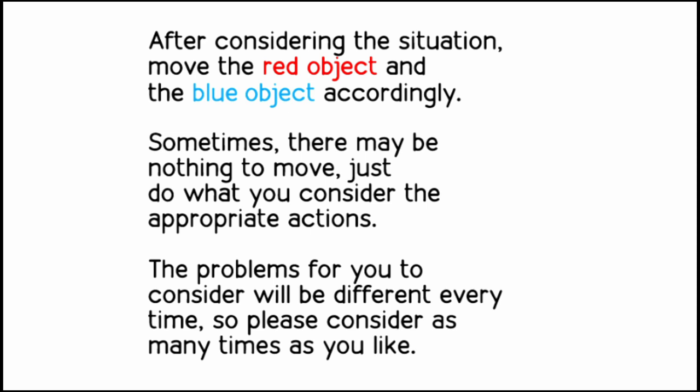So together, please consider each situation to your heart's content. After considering - I didn't realize it was gonna be this long - you want me to read it? Sure. After considering the situation, move the red object and the blue object accordingly. Sometimes there may be nothing to move, just do what you consider the appropriate action. The problem for you to consider will be different every time, so please consider as many times as you like.